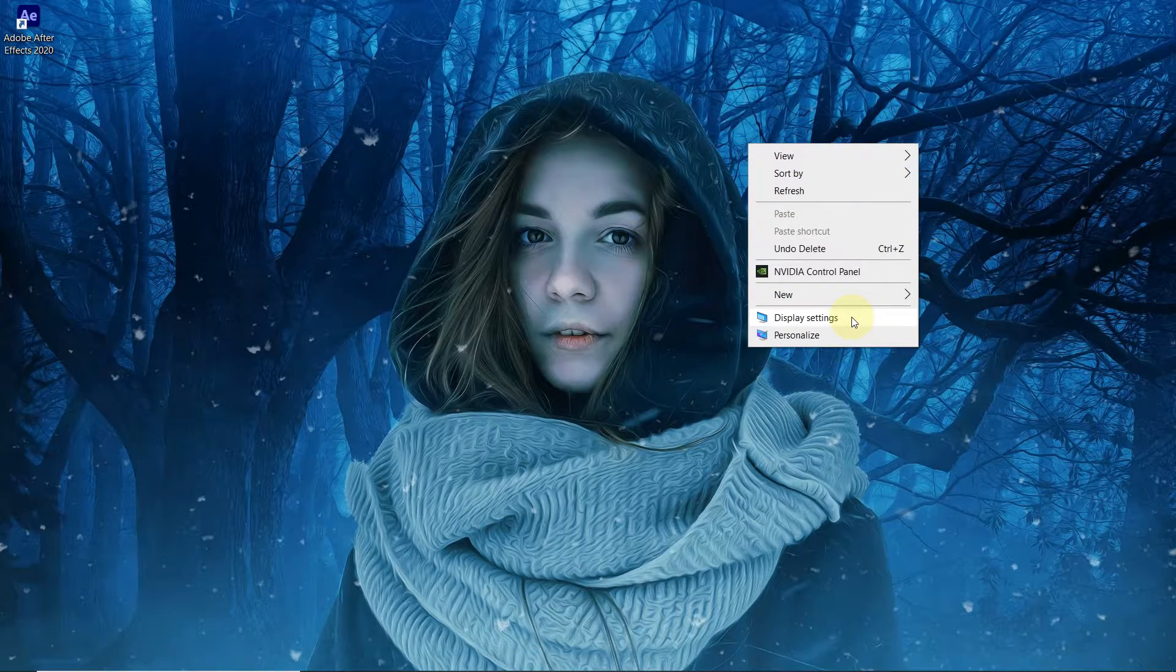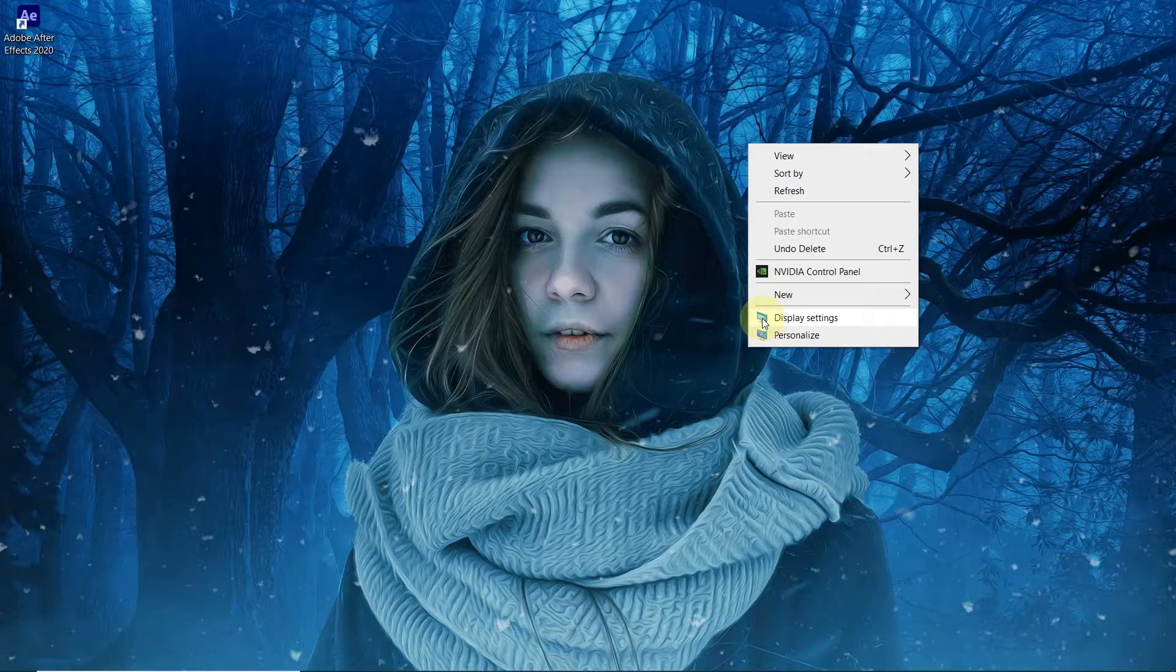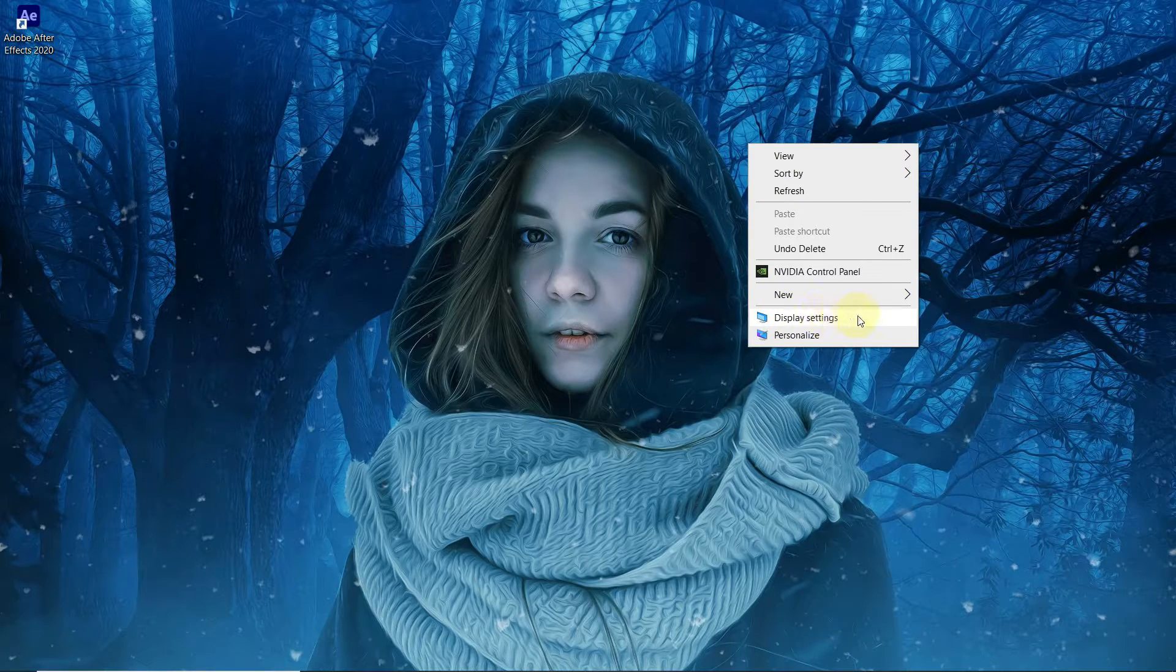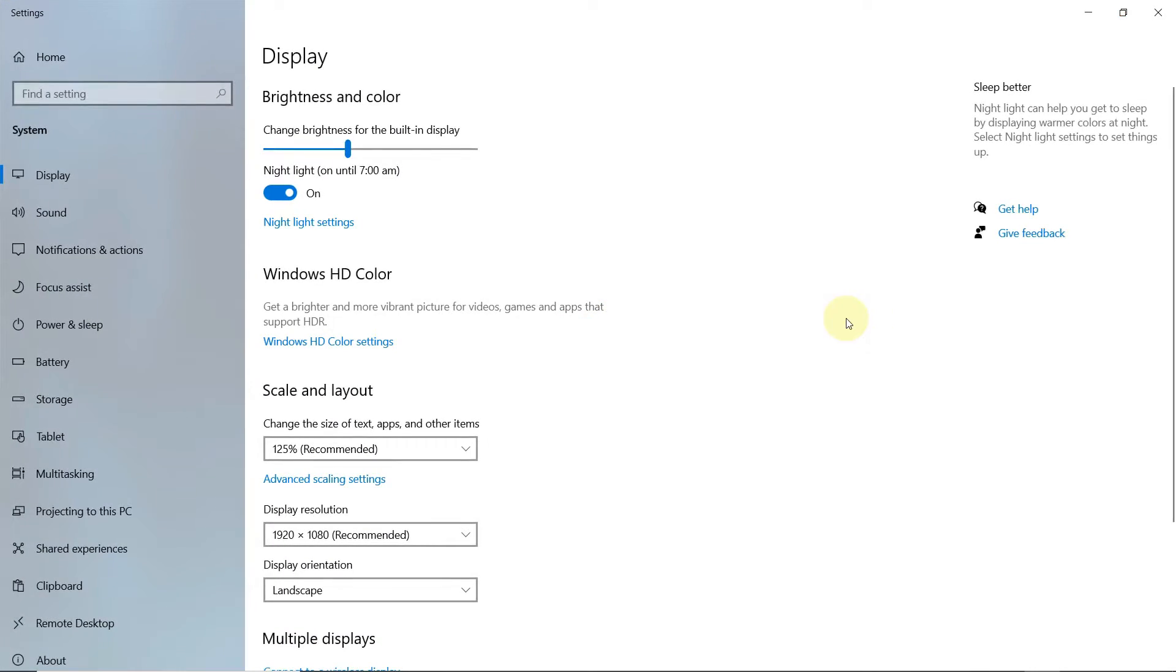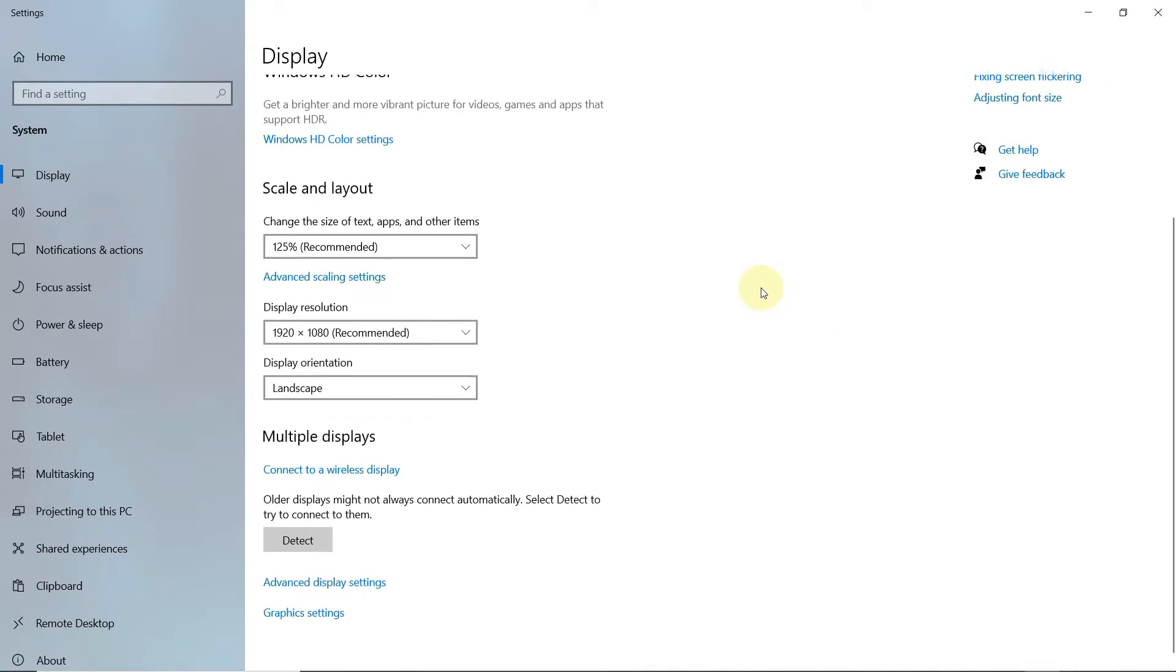Right click on desktop and open display settings. Scroll down and open graphics settings.